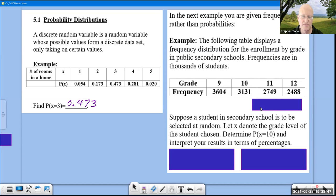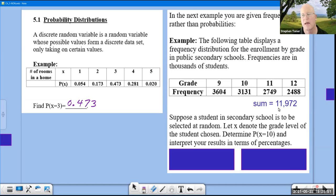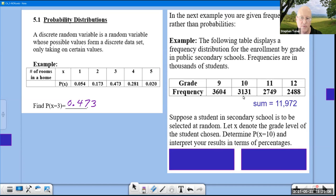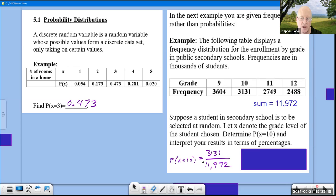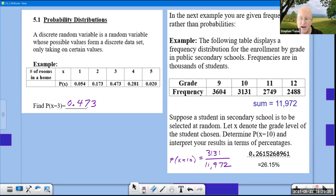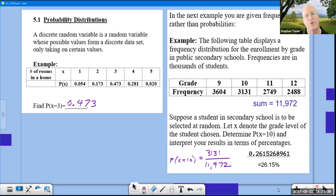Adding these up gives a total of 11,972,000 high school students. We are choosing a student at random; X denotes the grade level. To find P(X = 10), we take 3,131 out of 11,972 and divide on the calculator to get a decimal, then move the decimal two places right: 26.15%.